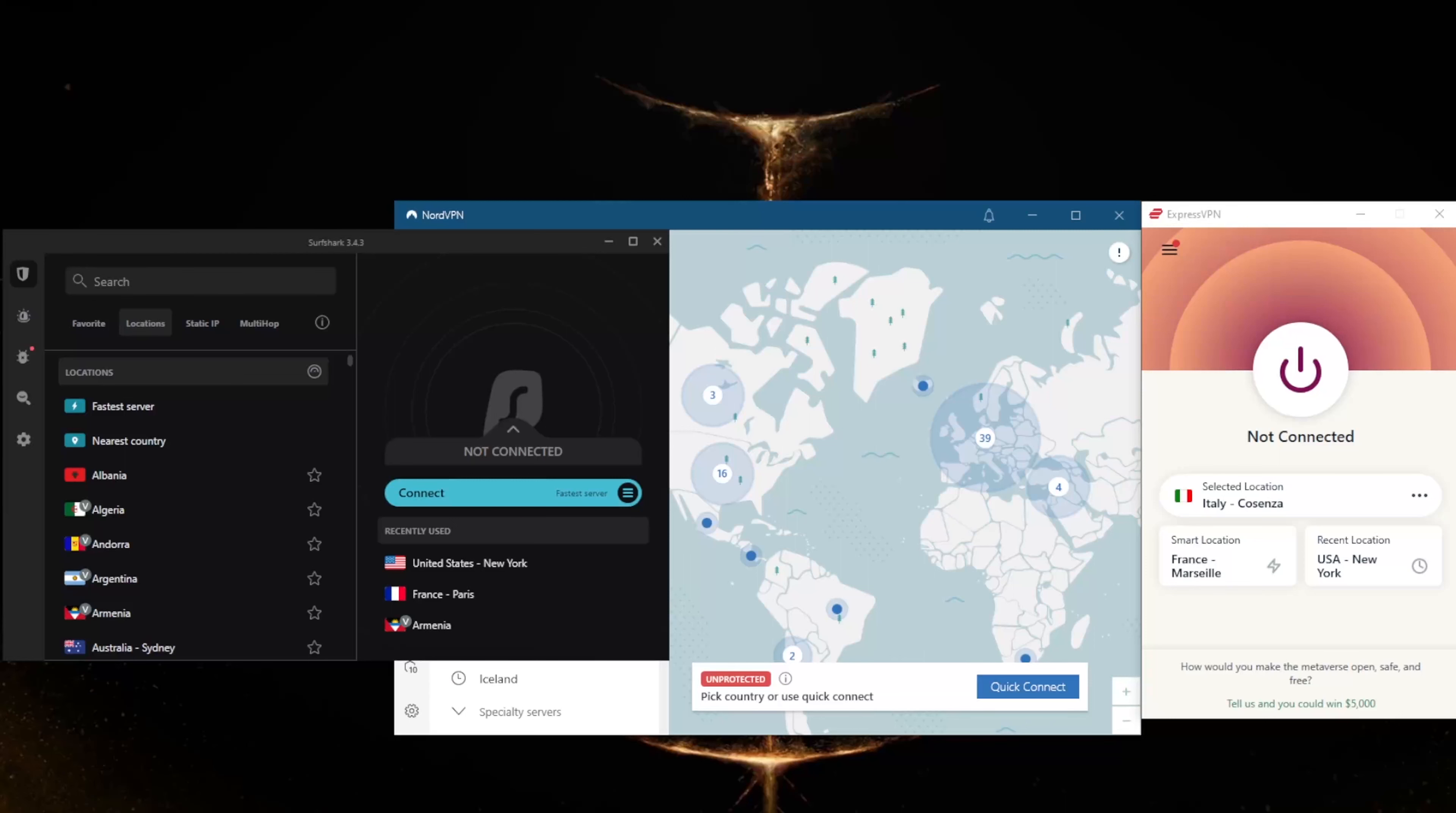If you've ever been on a school's or business's network and been blocked from accessing certain sites, you have encountered what is called a geo-restriction. Oftentimes schools, businesses, organizations, and even some countries prevent their users from seeing content they deem as inappropriate. When you use a VPN and connect to a server in a different location, you can fool the software into thinking that you are somewhere else, so you can view what you want to just as if nothing happened.